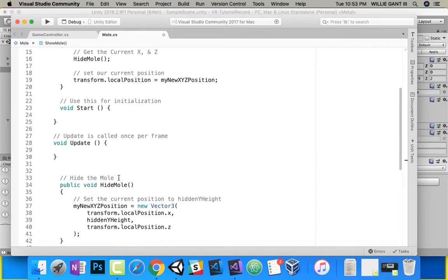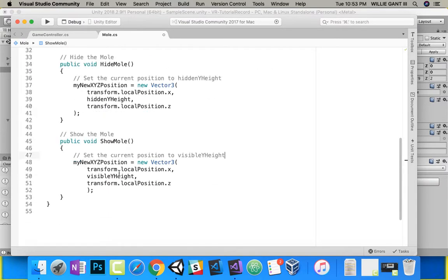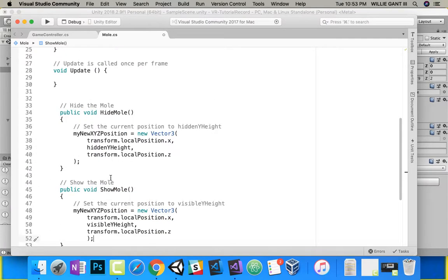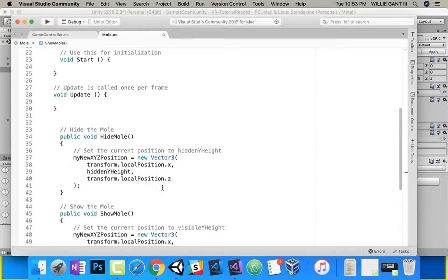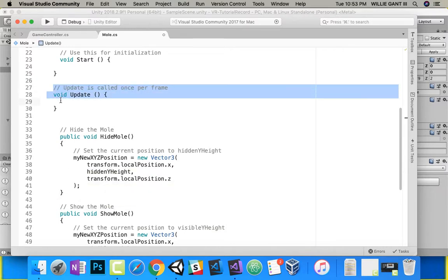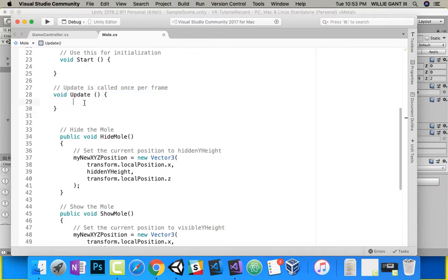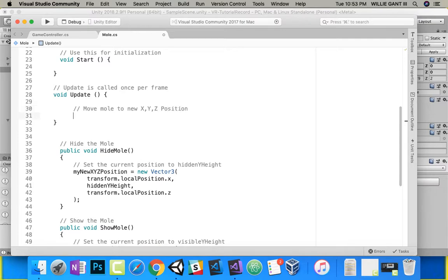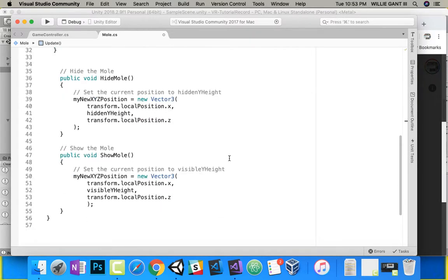Here's what ShowMole does — it simply sets the x, y, and z position. But remember, for us to show a transition or show anything, we need to set something inside of Update. So inside of Update, we want to move from the current position to the new x, y, z position. I'm going to add a comment: move mole to the new x, y, z position.